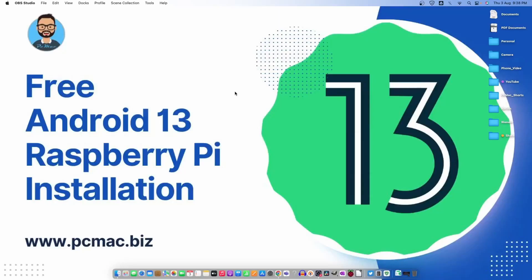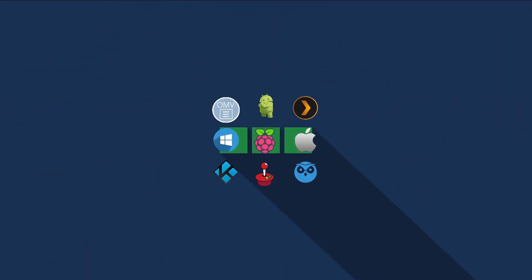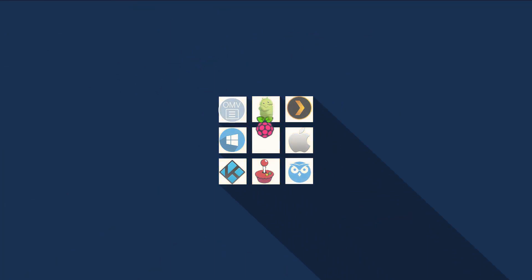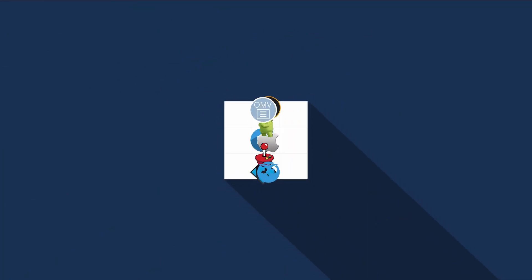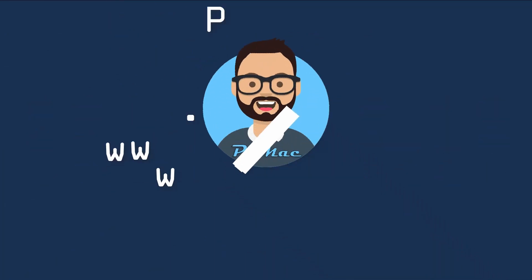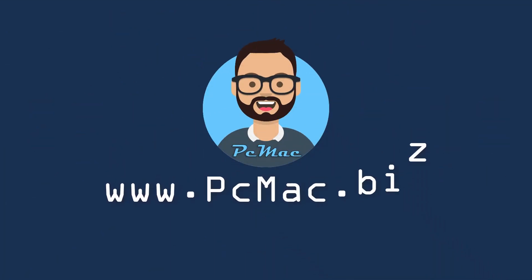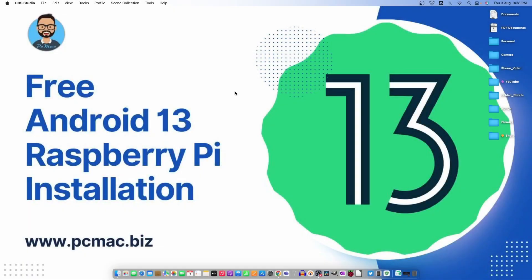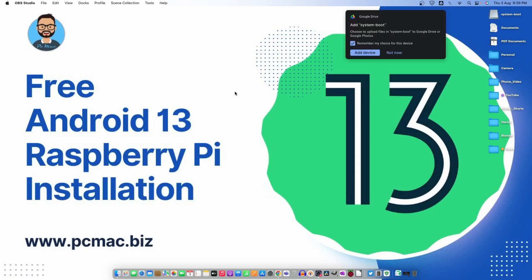Welcome to PC Mac. In today's video I'm going to show you how you can install free Android 13 on your Raspberry Pi without any hassle. So let's go ahead and do it. First of all, I'm using a Raspberry Pi 4 2GB version and a 16GB SD card to install this setup.